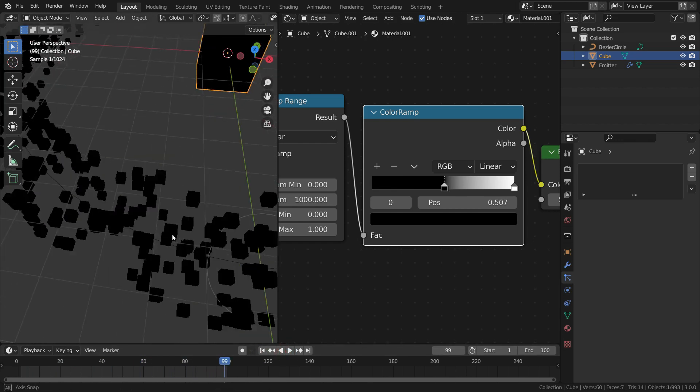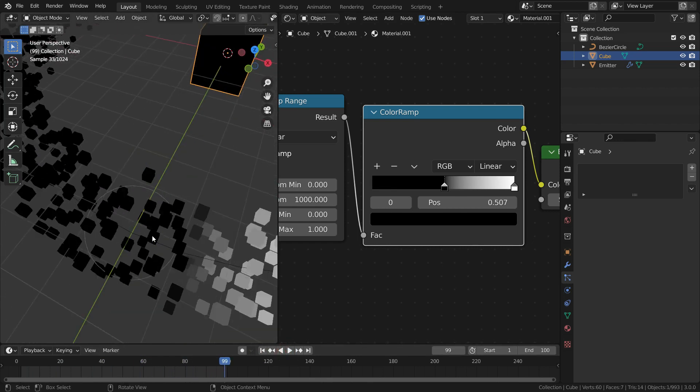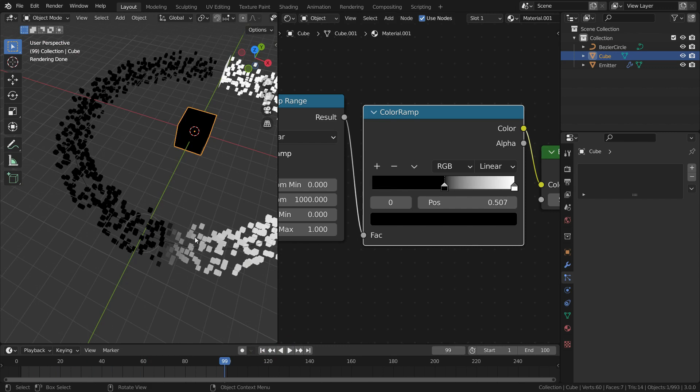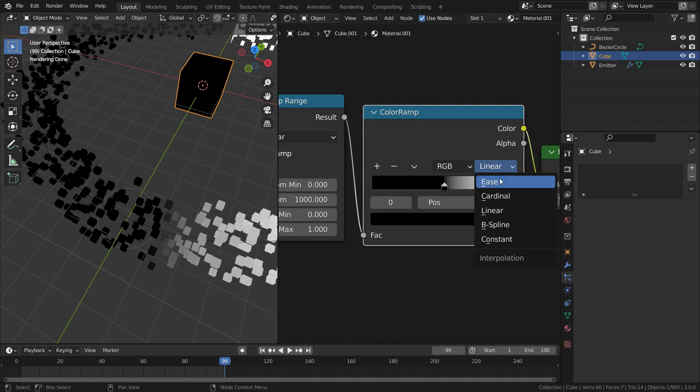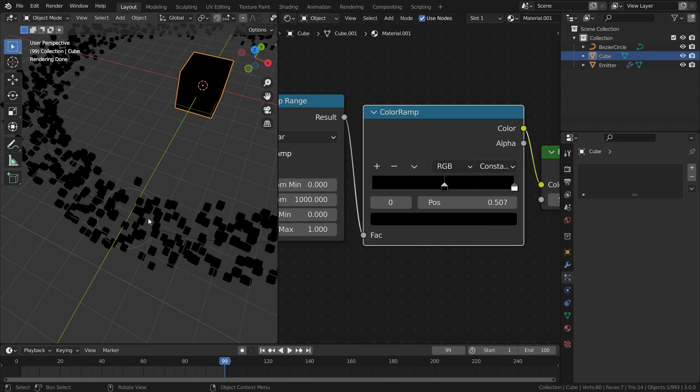Also transition of the color looks smooth. We want the transition would be sharp from black to white. To do that, we need to switch to constant interpolation.